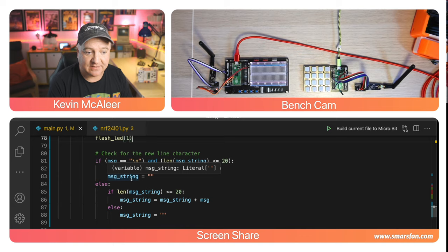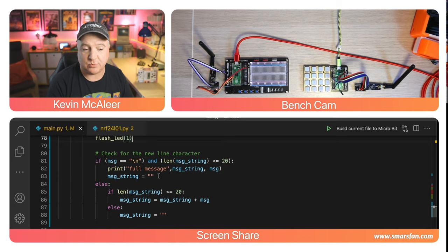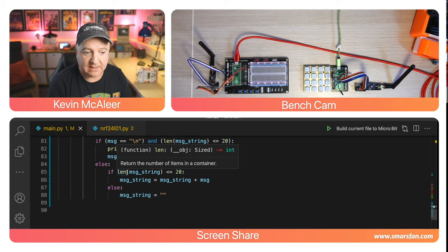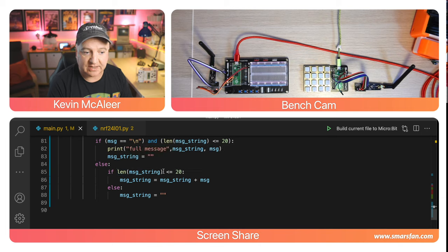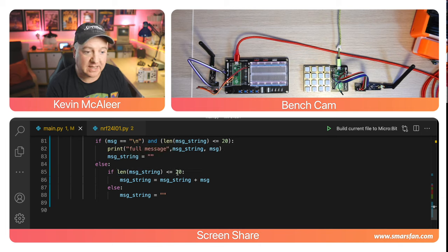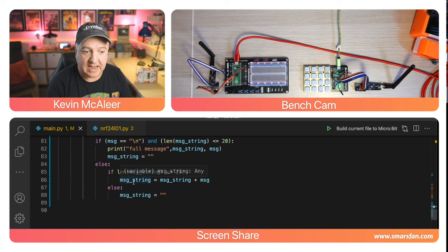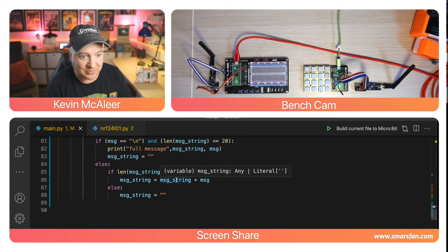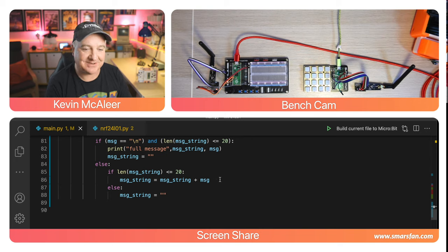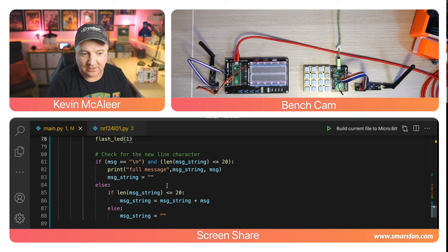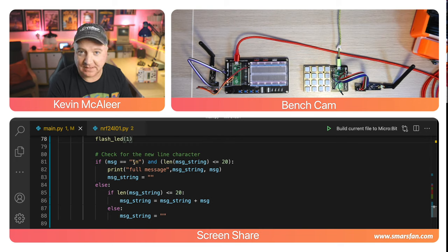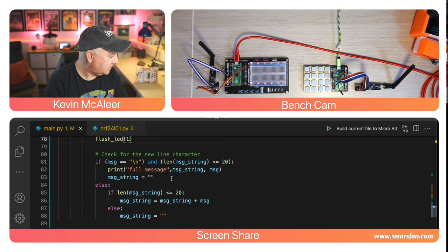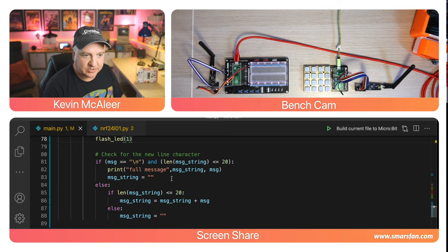We can print out full message, the message string, and then the actual character. Then we set the message string to be nothing because we've printed out the message and completed our task. Otherwise we check if the length of the message string is less than 20. If it's larger we set it back to nothing, otherwise we add the message character to the message string.